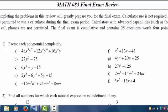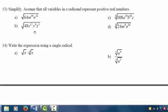Math 083, Final Exam Review, Problem 13, Parts B and C. We will simplify both of these radical expressions.